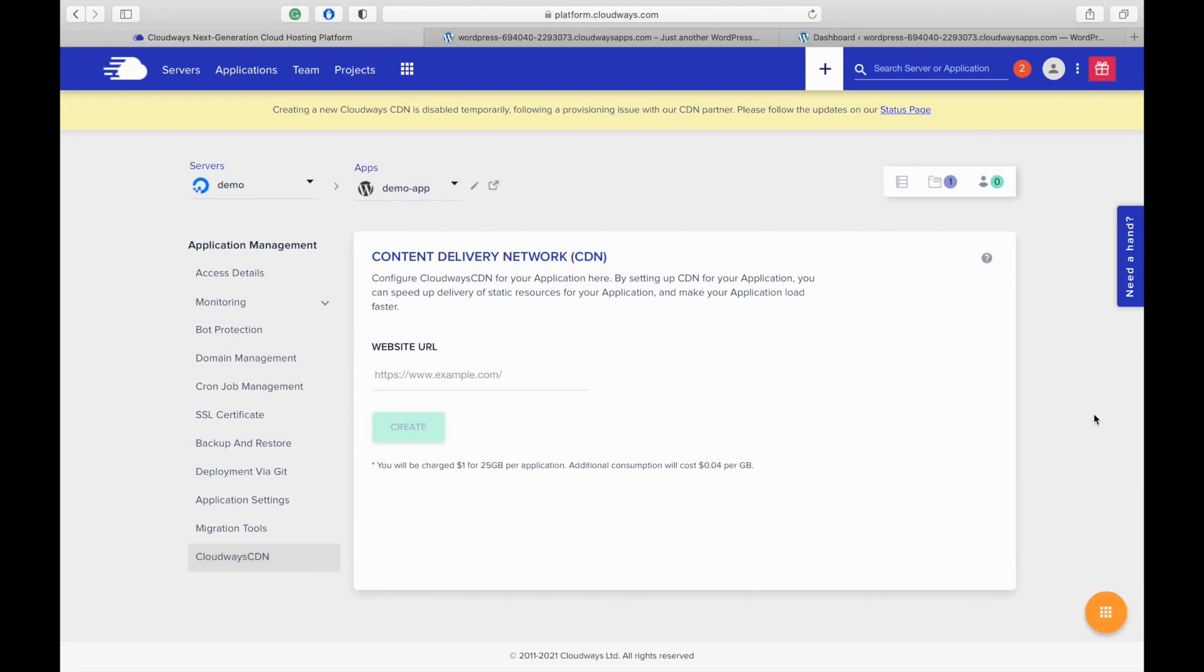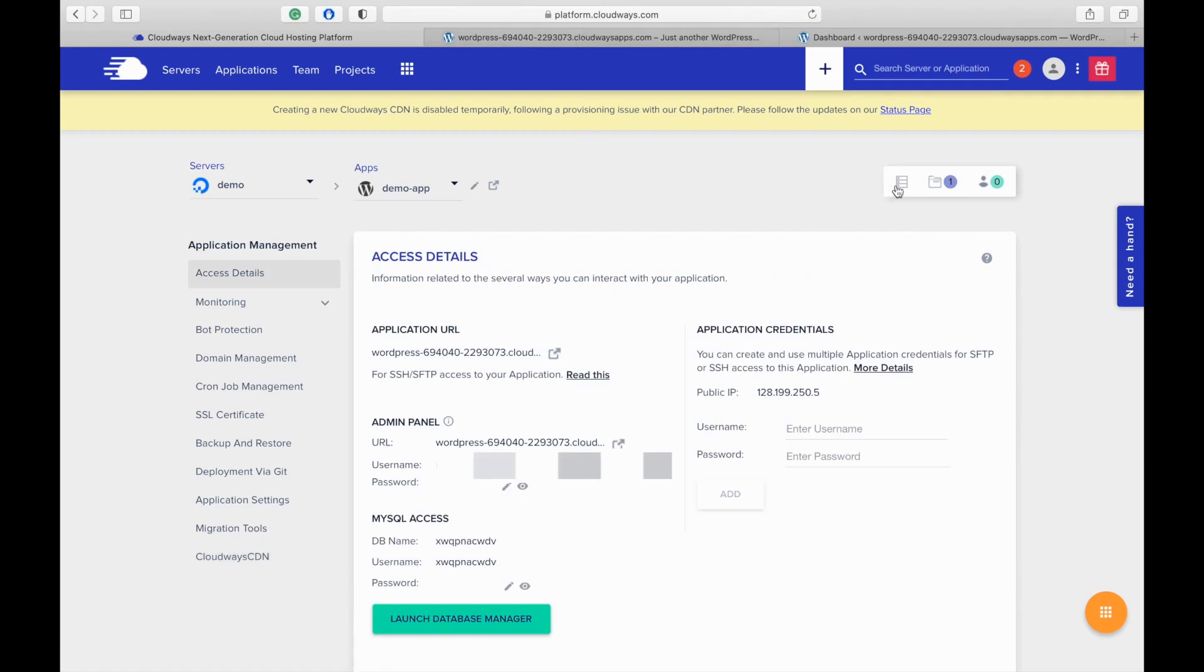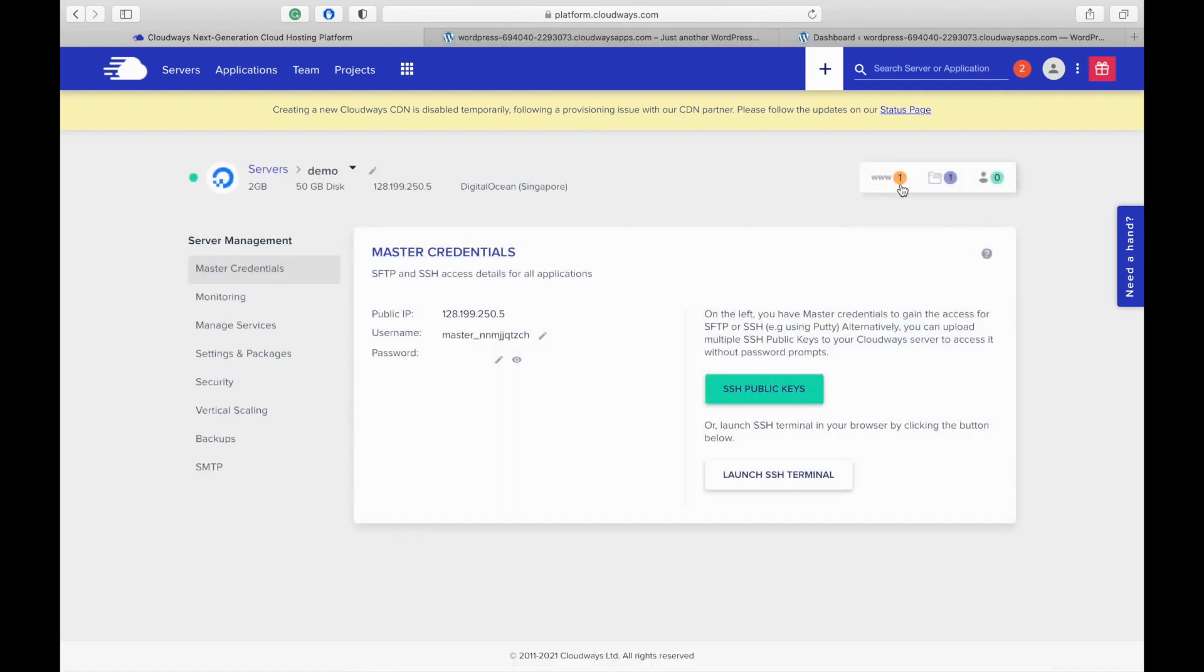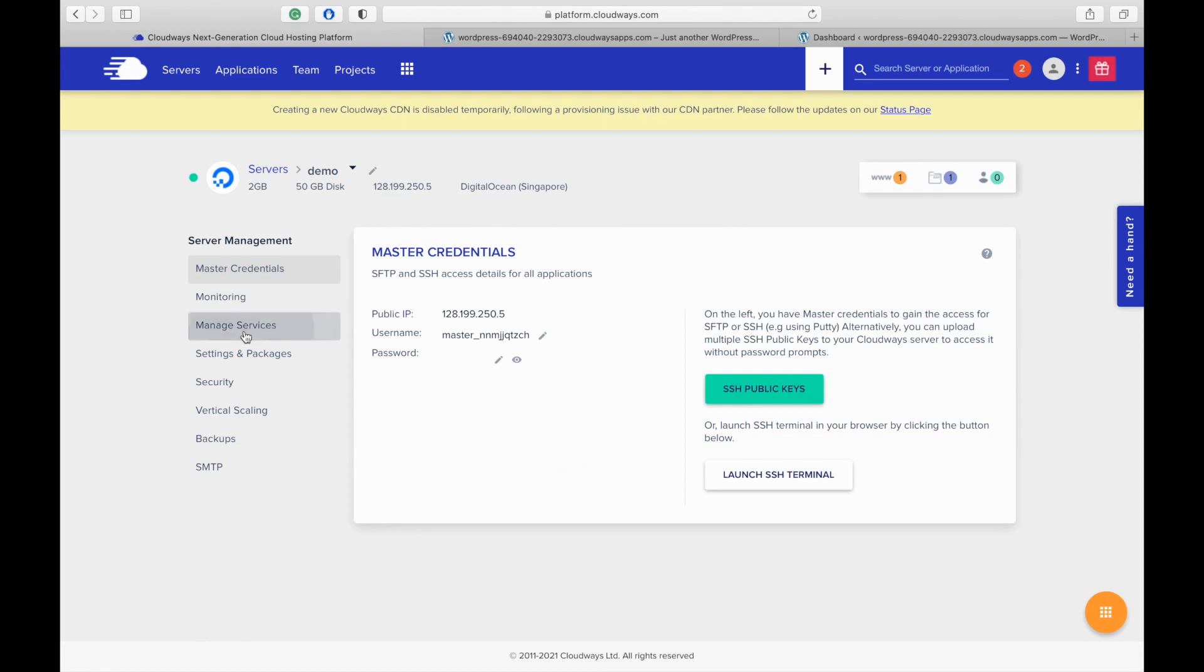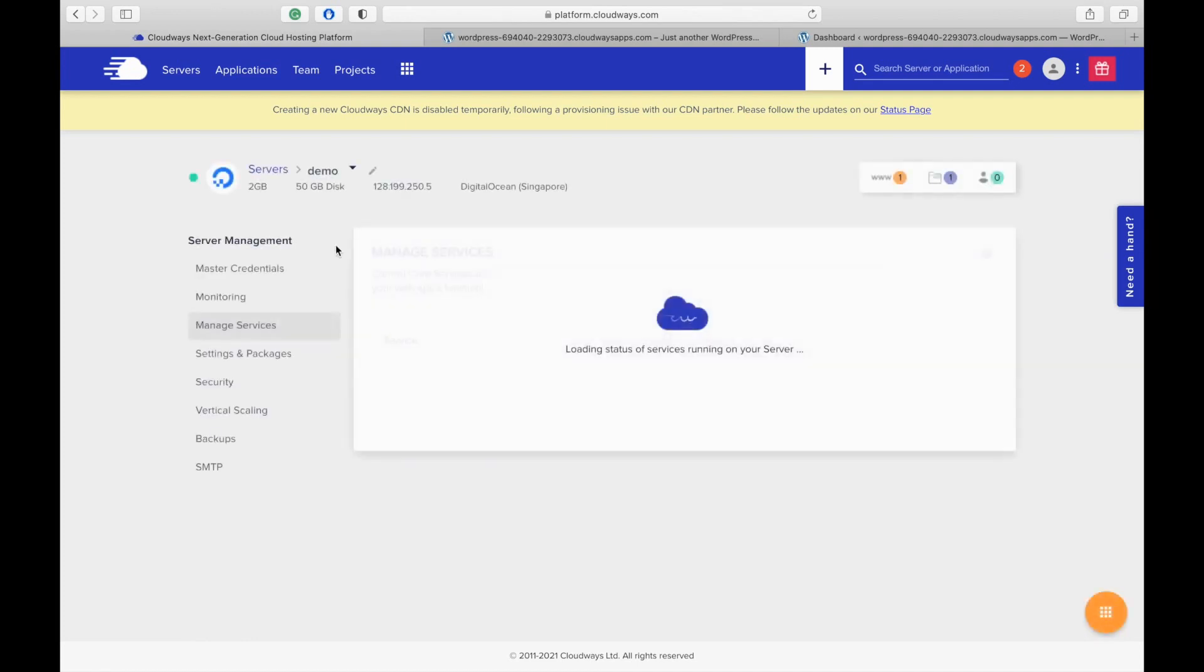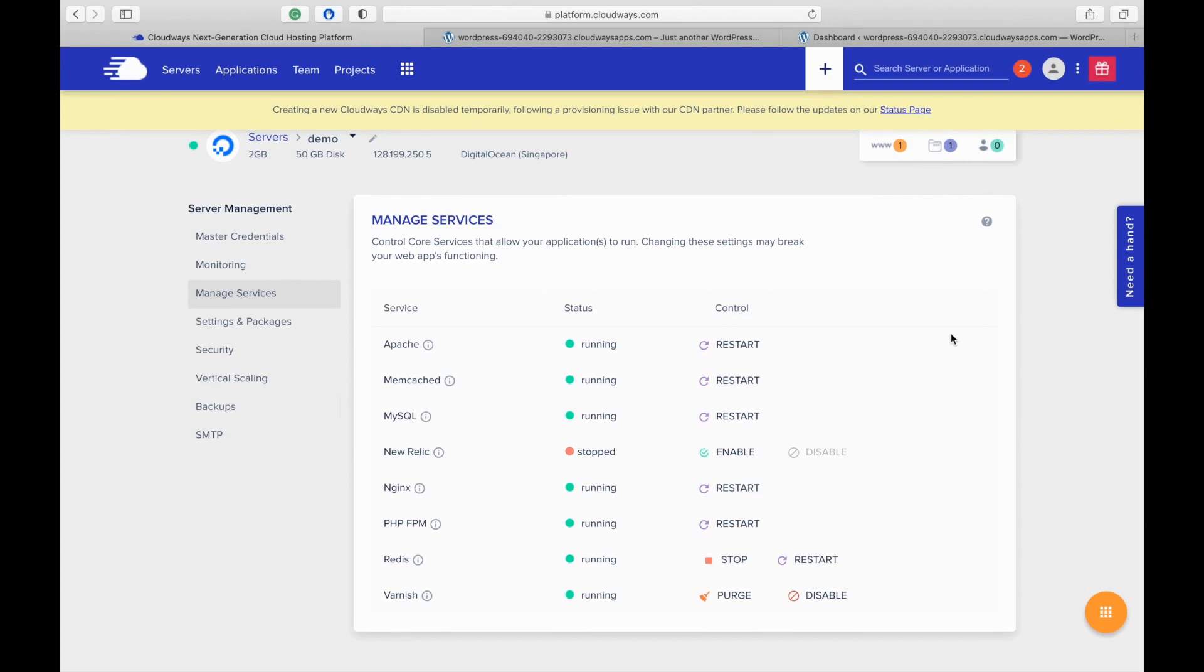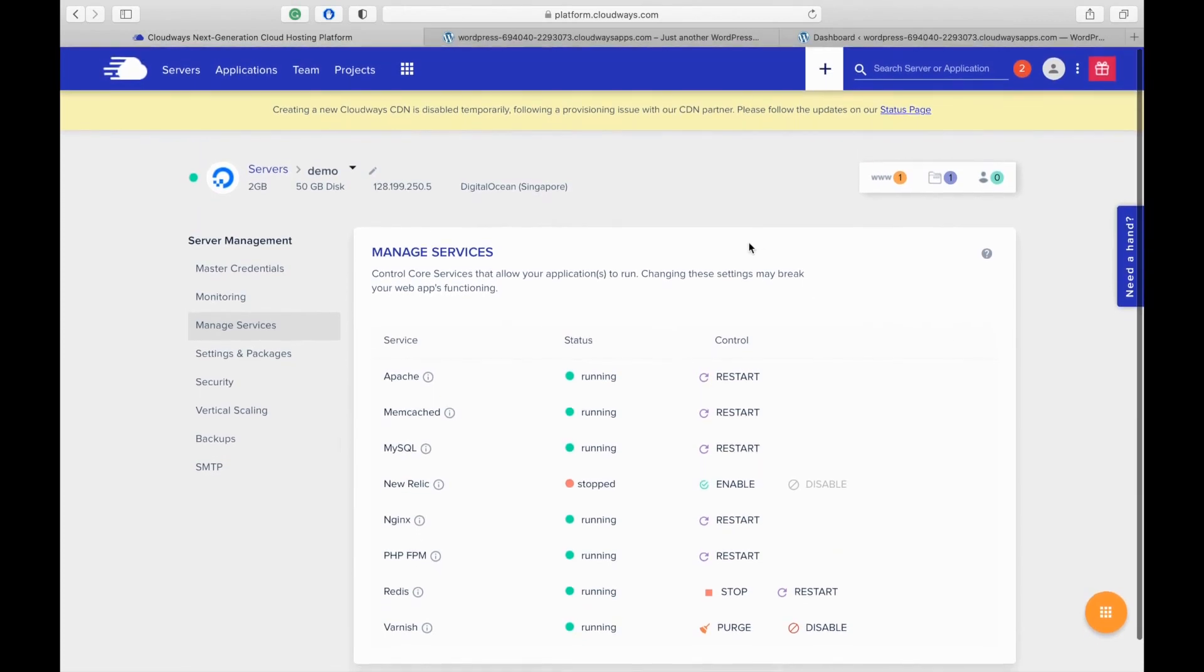So now let's check on the server details and settings. Master credentials. These are the credentials to remotely access the server via SSH or SFTP. Manage services. In this section, you can see the services for your application and you can control them by stopping, restarting or disabling them.